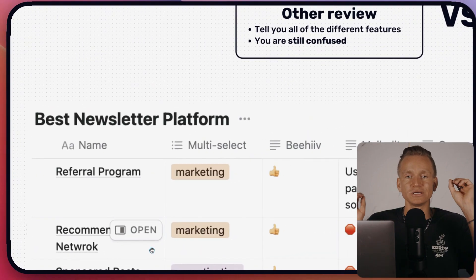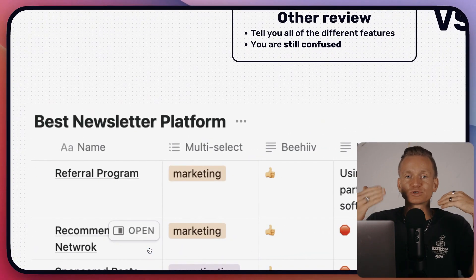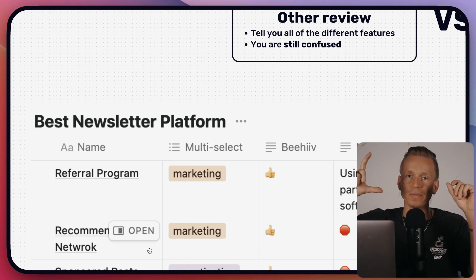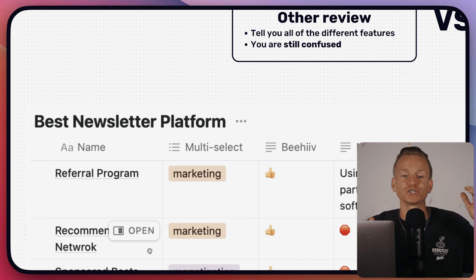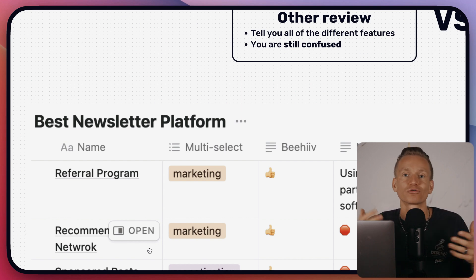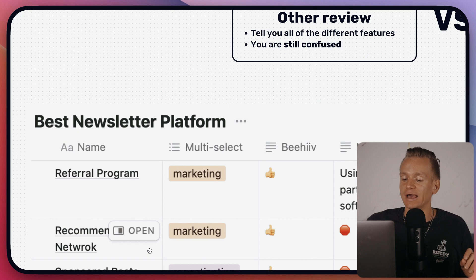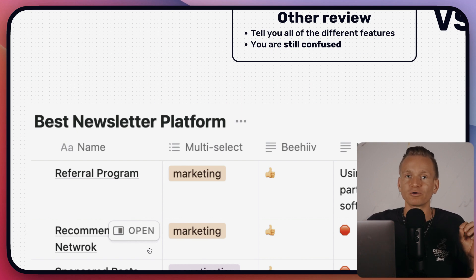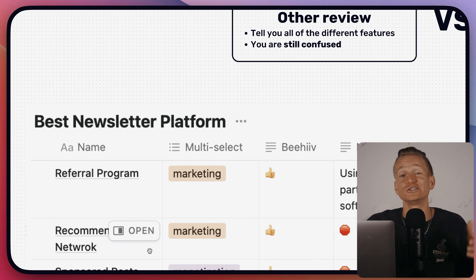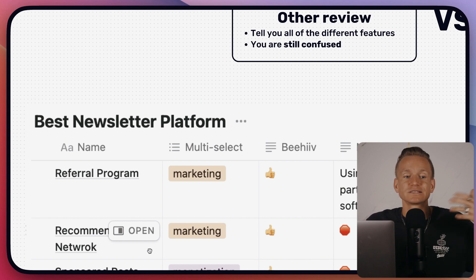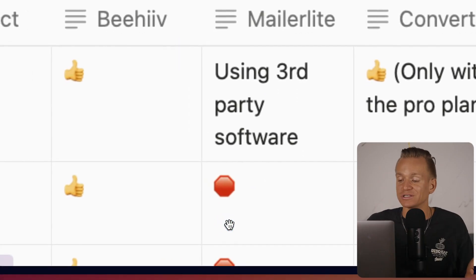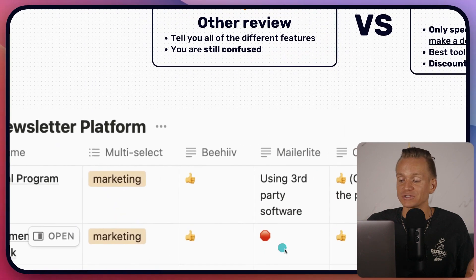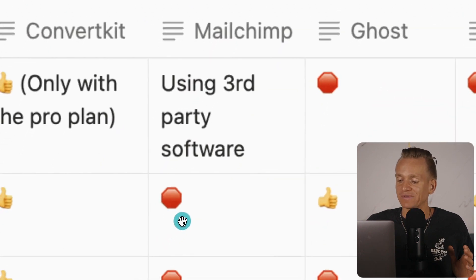The next super important marketing feature is the recommendation network. When someone subscribes to your newsletter, a pop-up shows other newsletters they might be interested in — essentially exchanging subscribers. It's a powerful way to grow your list without much effort. Unfortunately, MailerLite does not have this feature and there's no app available for it. Mailchimp also doesn't have this, and no other app currently fills this gap for Mailchimp either.